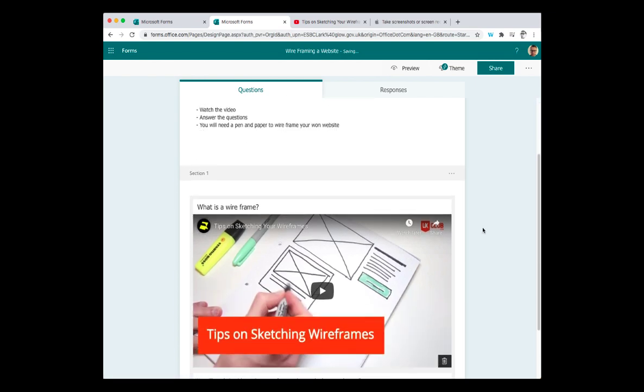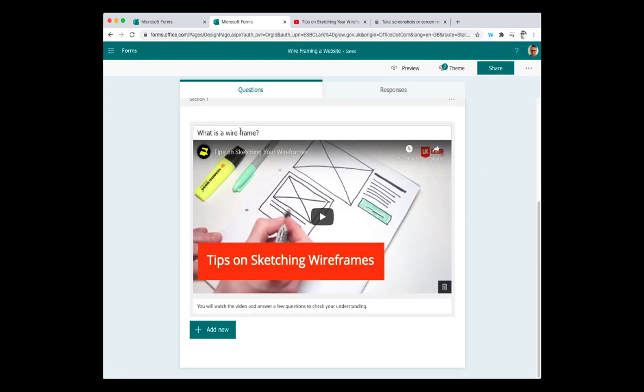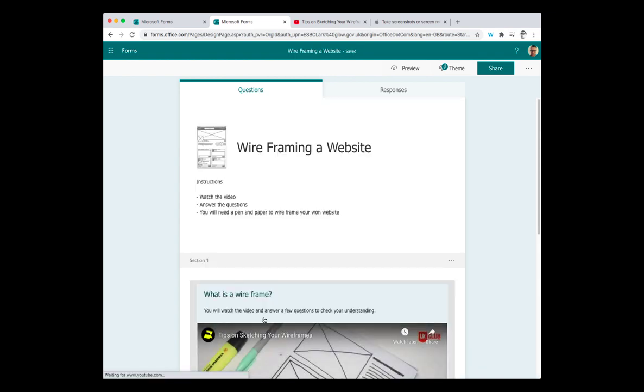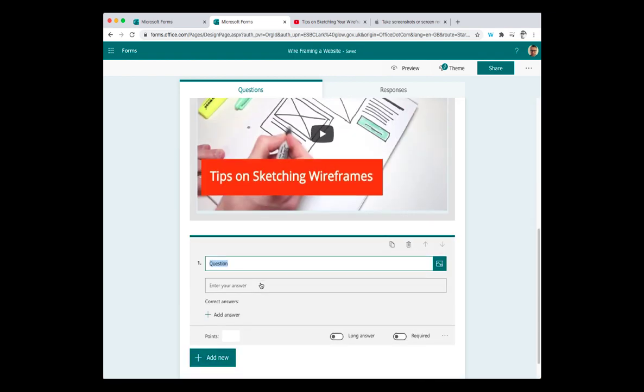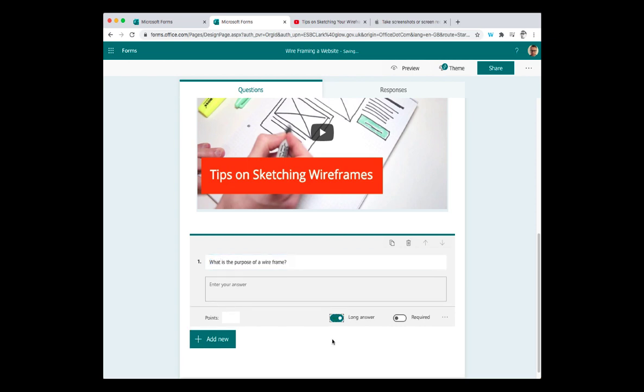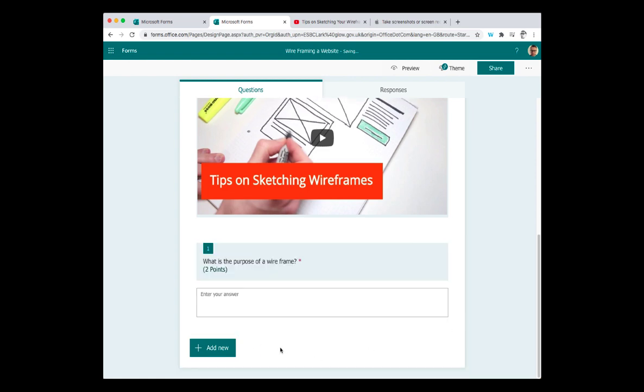So you'll see section one starts off with a title that says, what's a wireframe? Here's some tips on sketching it. And then a little bit of instructions here. And at this point, I'm going to add in my first question, which I want them to basically give me a short description of what a wireframe is based on that video. So I'll use that as a text box. What is the purpose of a wireframe? And at this point, I want to make it a long answer to give them enough space to type in. I want them to also answer it by checking required. I'm going to make that worth two points. Add next question.